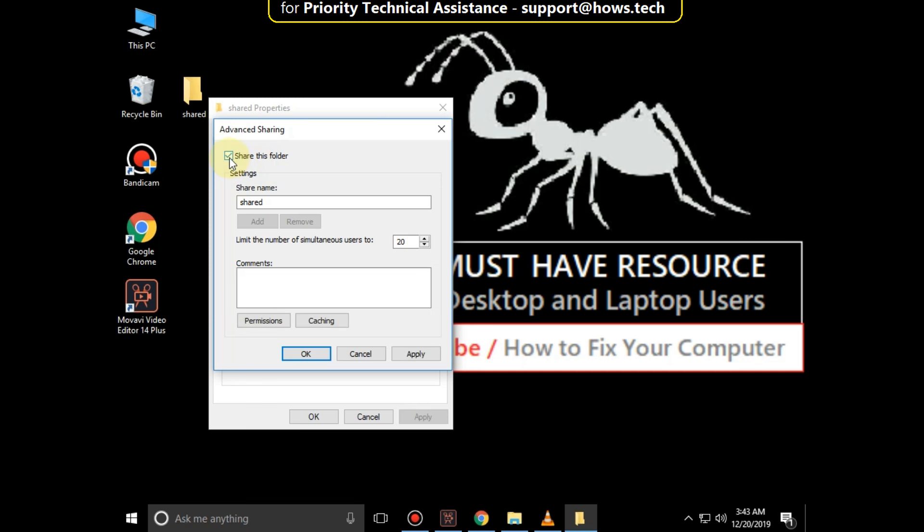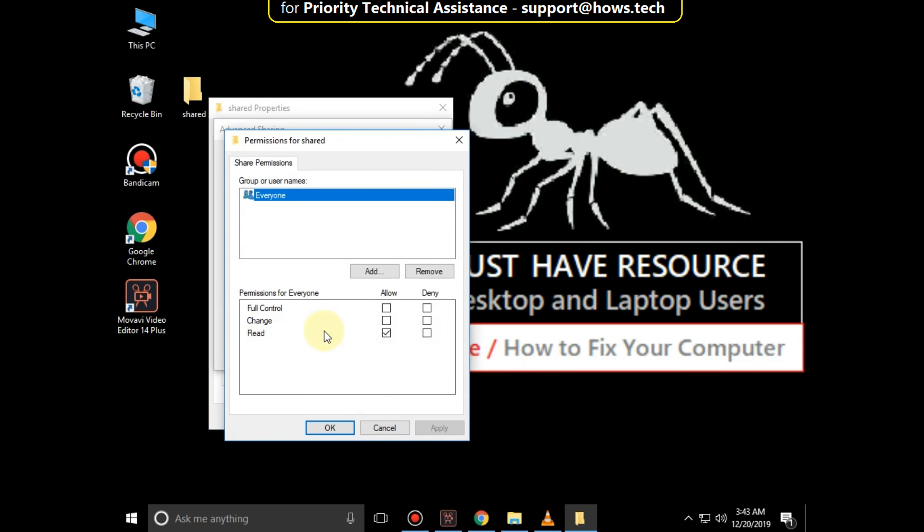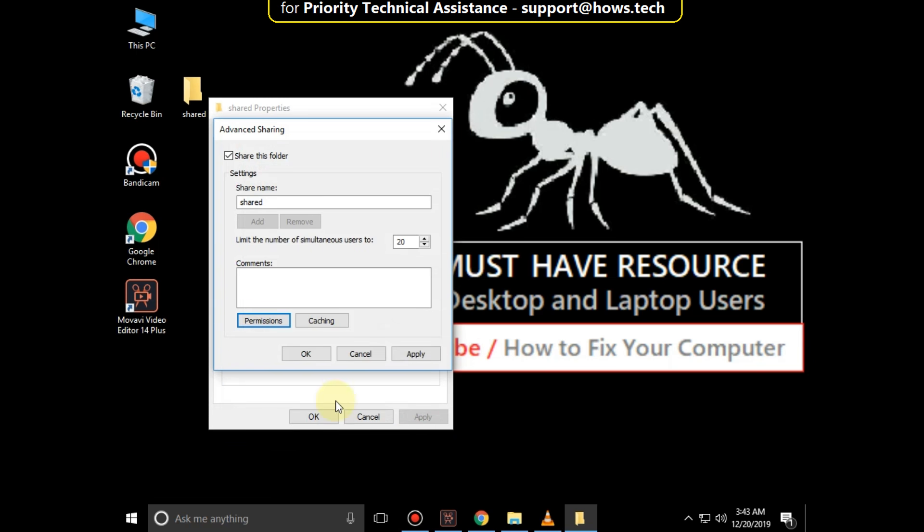Then assign the permissions. Now click on Apply and then OK.